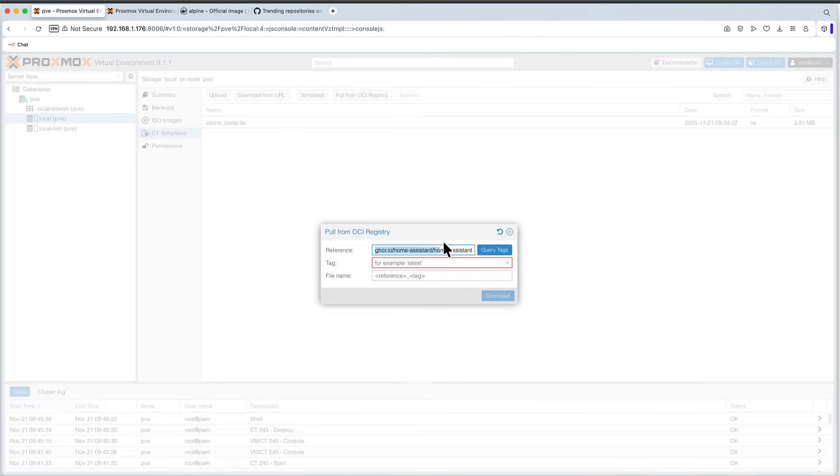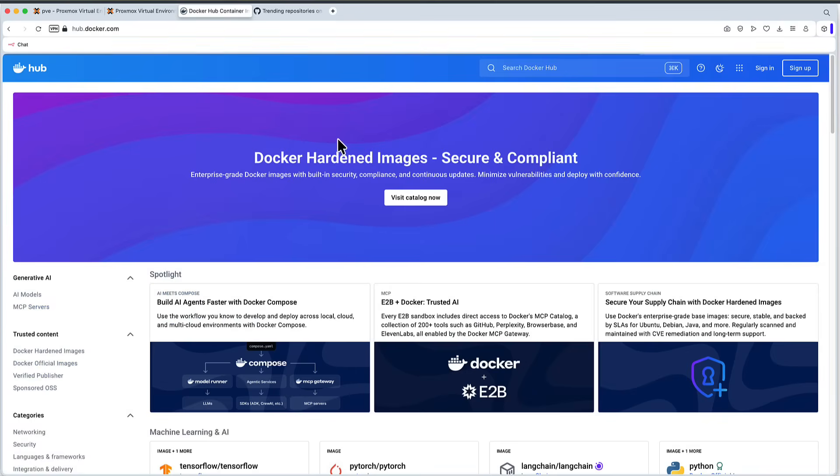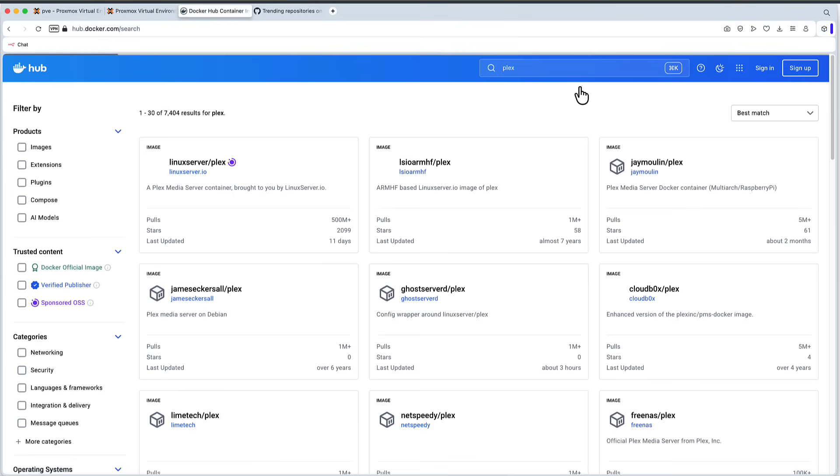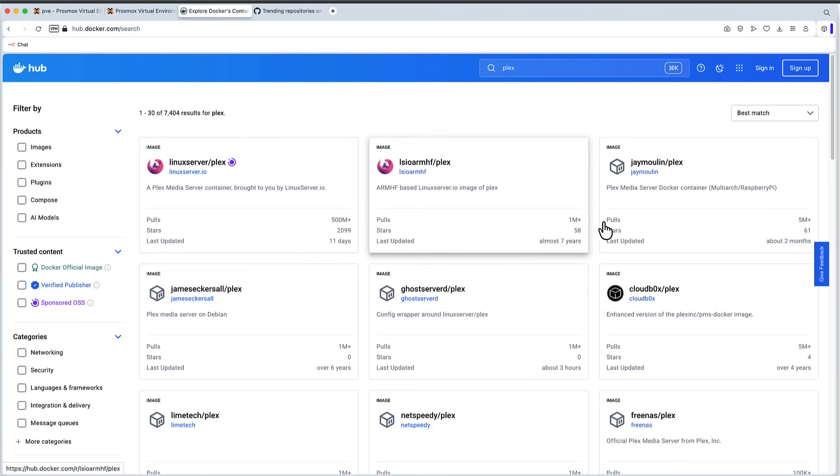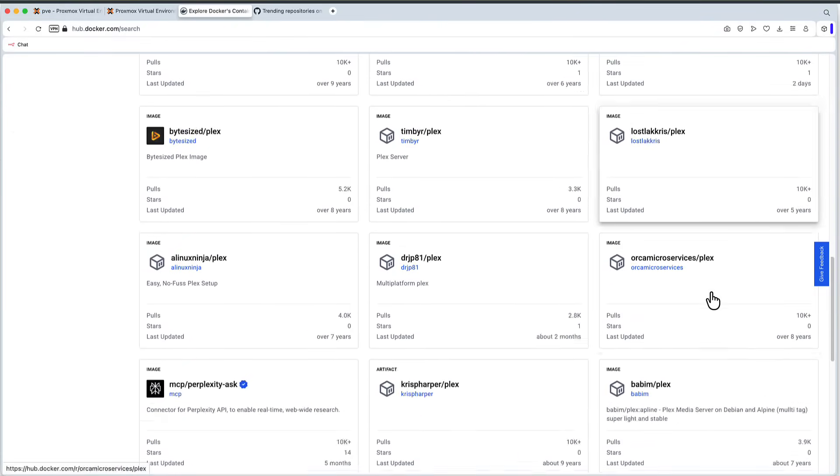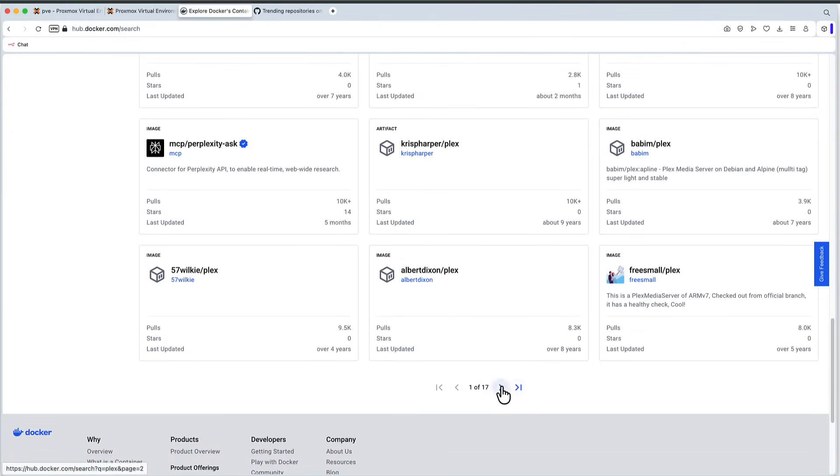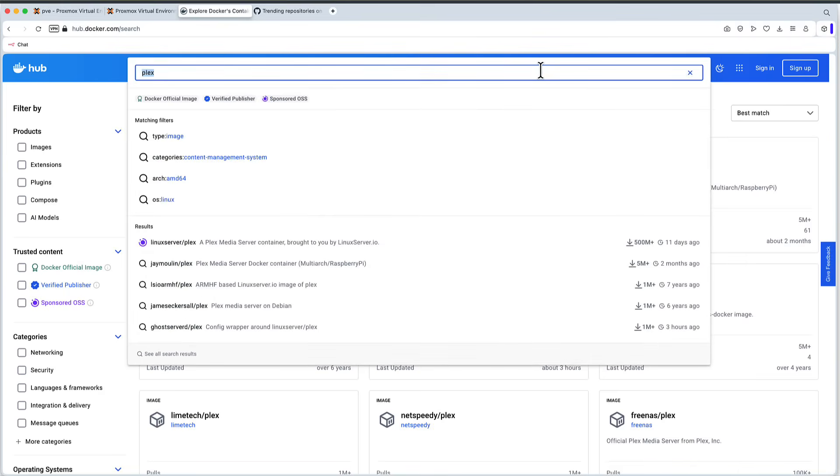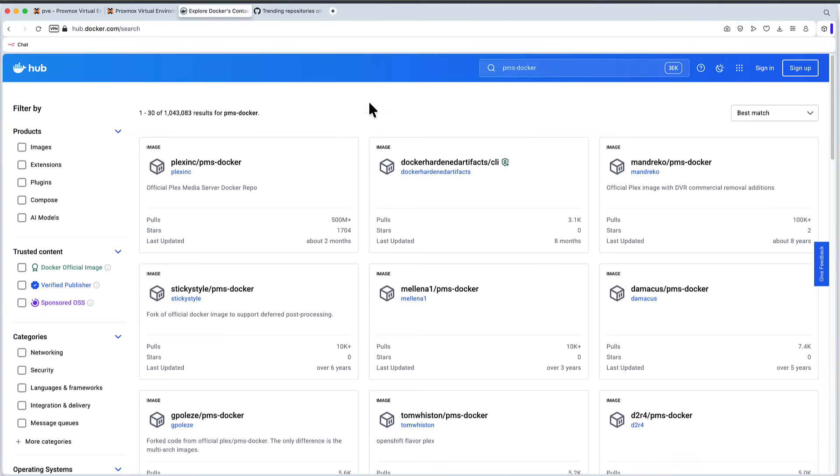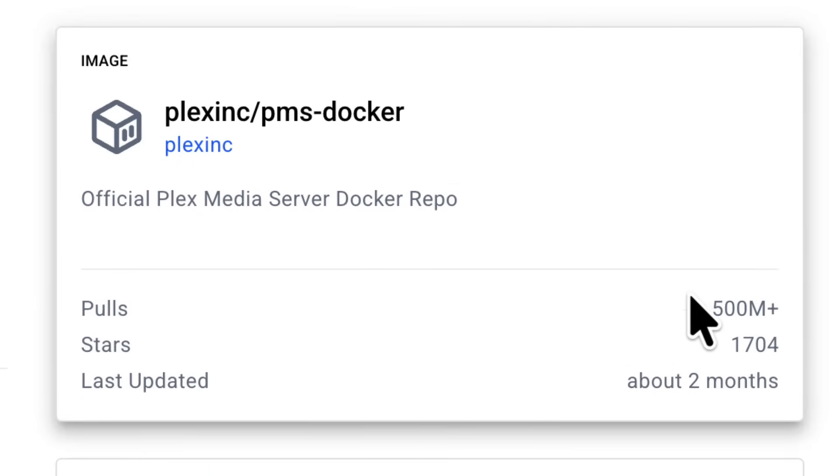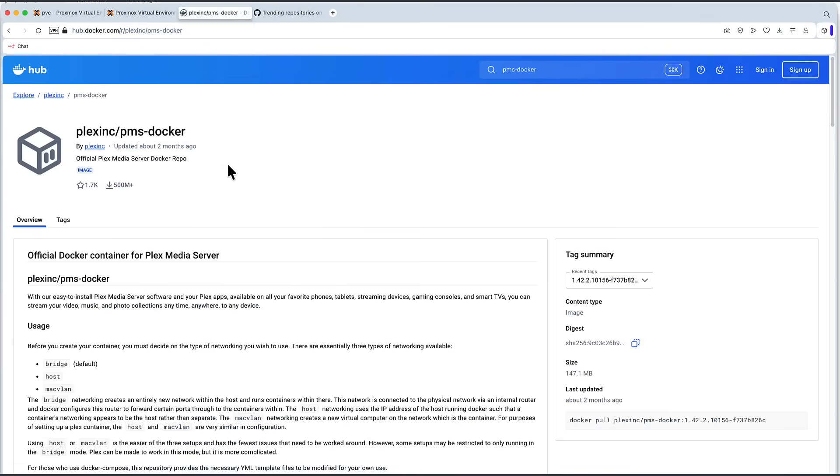The other thing about those registries, if we go to Docker Hub, let's say, if I go back, maybe let's search for, I don't know, Plex, you can see that each container can come from different sources. For example, Linux Server is a very popular location for Plex, but you have many, many other ones where you can pull the Plex from. And the funny bit, it's like 17 pages. The funny bit is that the official Plex image is not even here, because the official one from Plex Inc is called, in fact, PMS Docker. And you can see that official Plex media server Docker repo, like 500 million pulls, and that's the one you want to pull if you want to have an official Plex image.